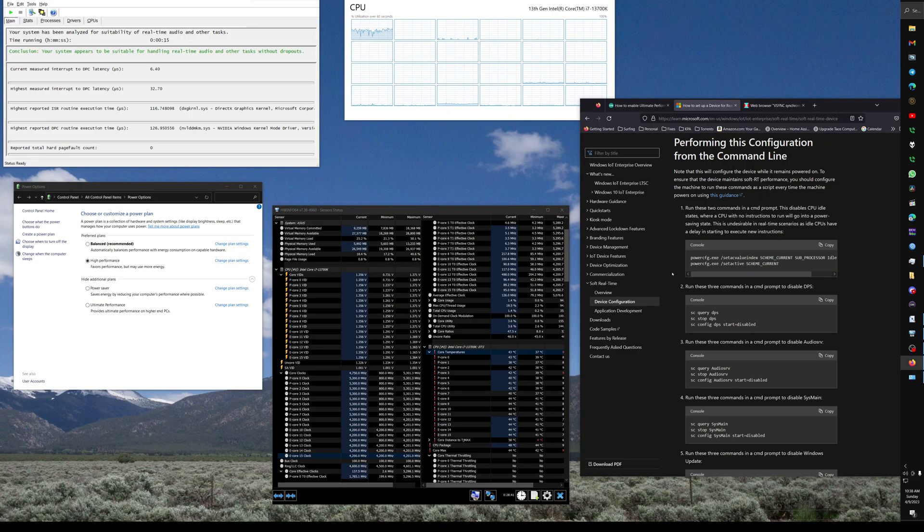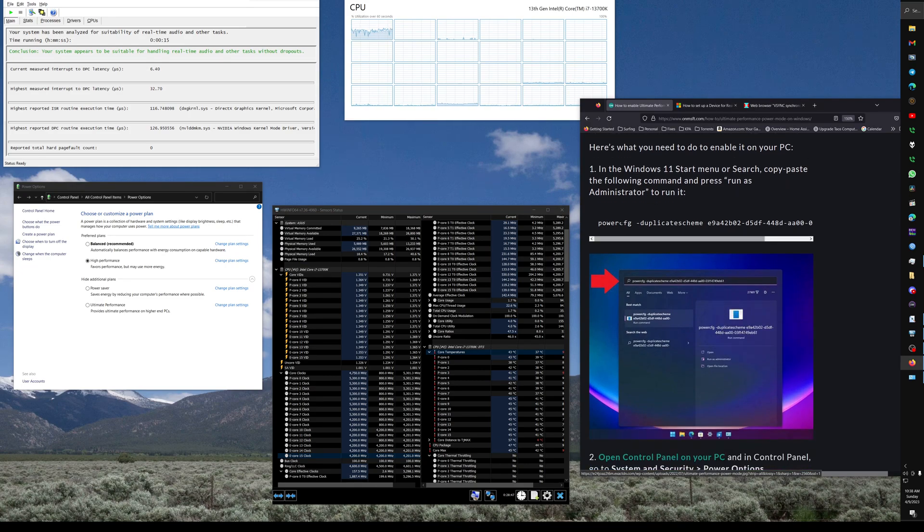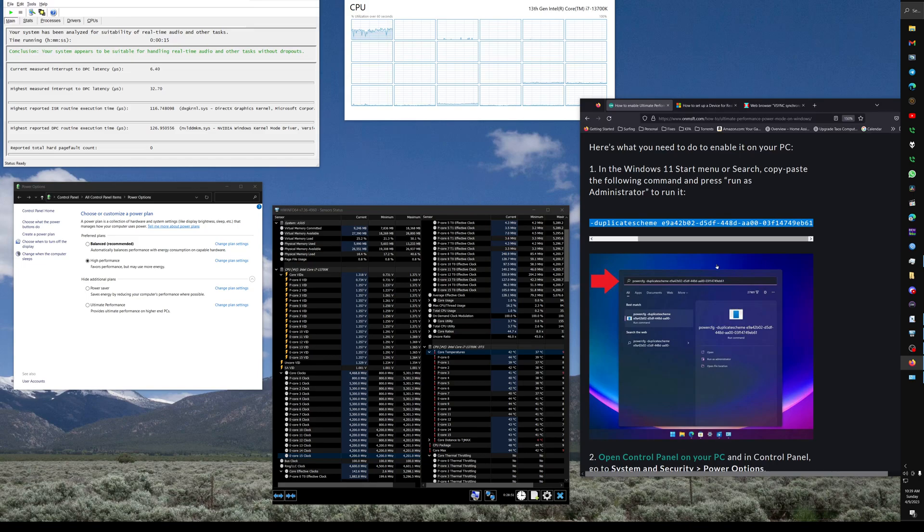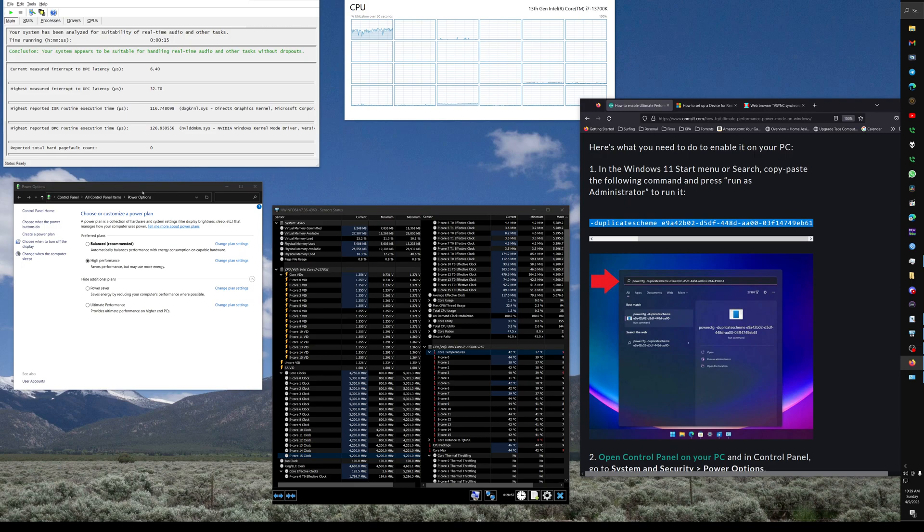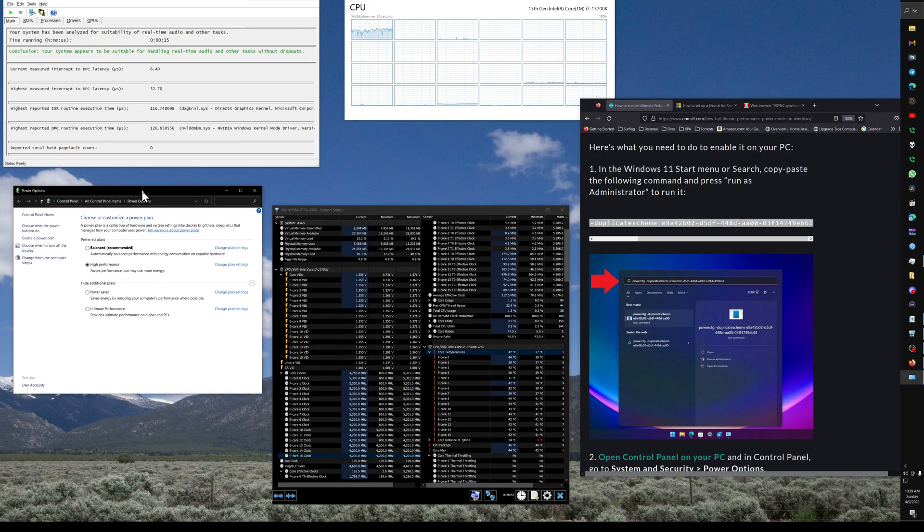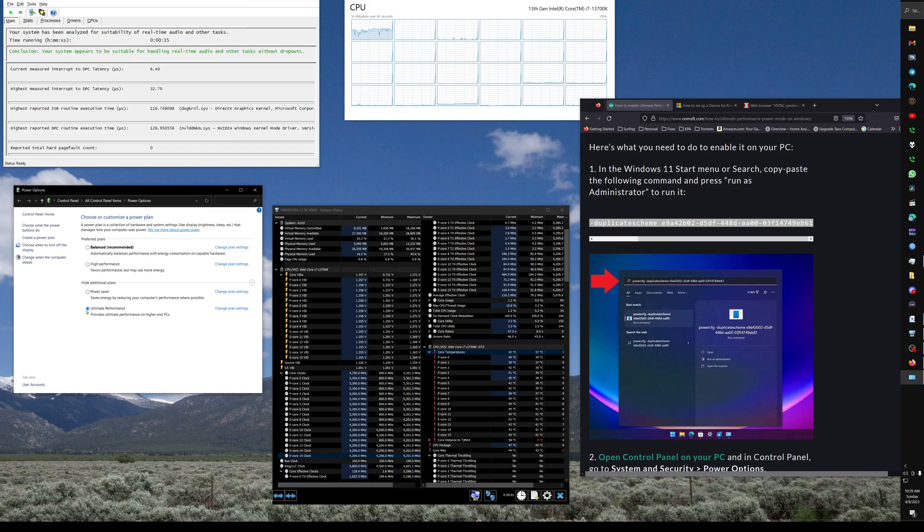So here's what I figured out. First thing we want to do is add the ultimate performance power plan into Windows and we do that by entering this command at an administrative command prompt. Now once you have that, you're going to want to go to your power options in the control panel and flip over to ultimate performance, which is the one we just added.